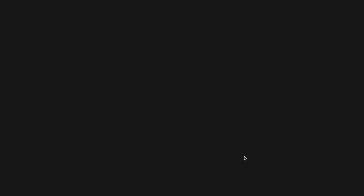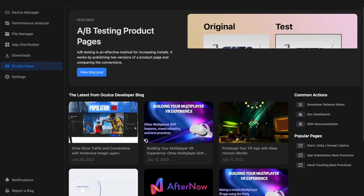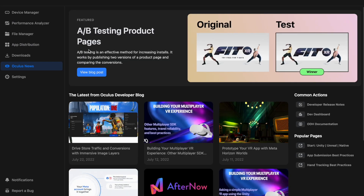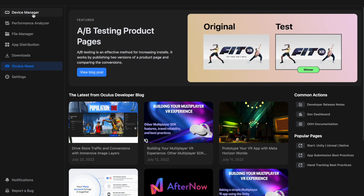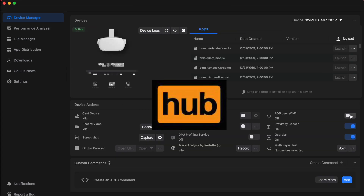Once the developer hub is downloaded, go ahead and open it. When you first open the app you're going to want to sign in to your Oculus account or your Facebook account. Once you're all signed in, go to the Device Manager — that's where I'm going to show you all the neat things you can do on the hub.